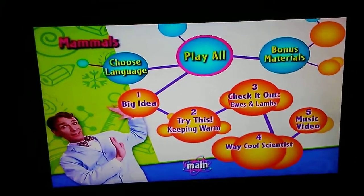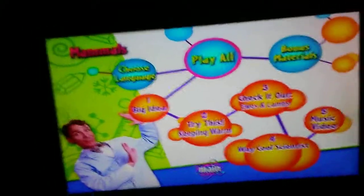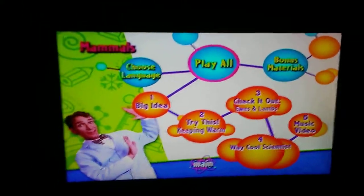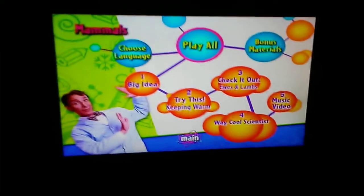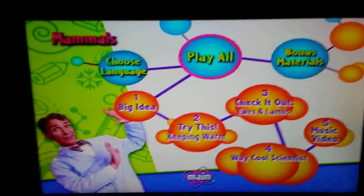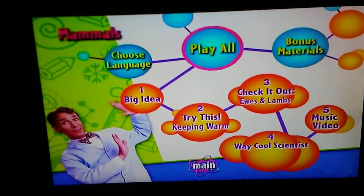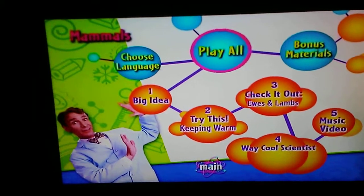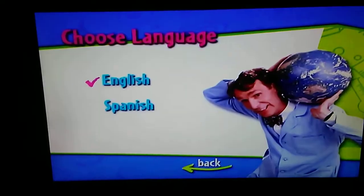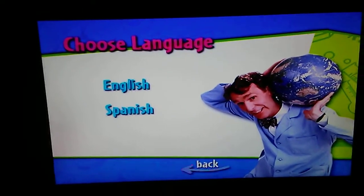So we got mammals: play program, big ideas, try this, keeping warm, check it out, eels and lambs, fur away, cool scientists, music video, choose language — English and Spanish.